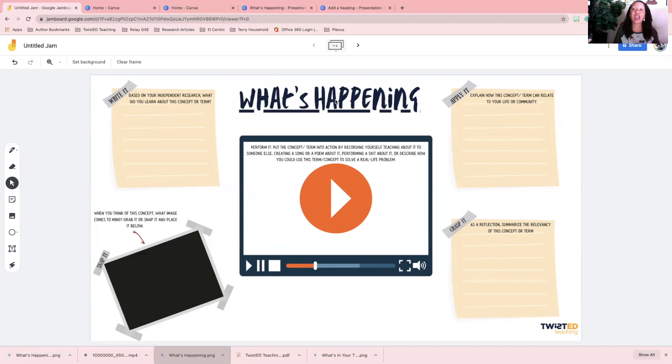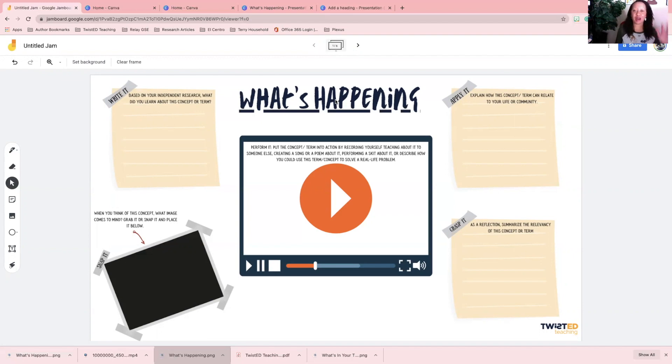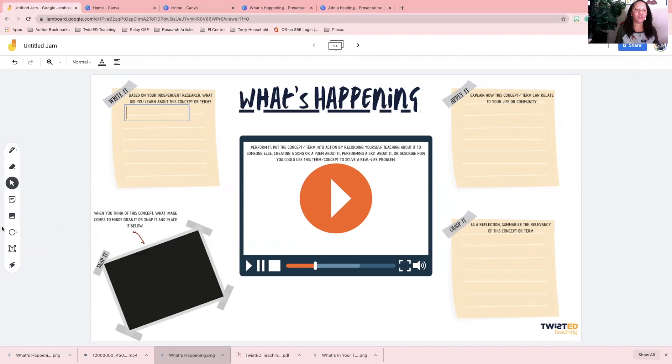What's happening is: we're studying this concept or we're studying this term, so based on your own research of this concept or term, go ahead and tell me what you learned about it. The way my students would do that is they would go ahead and do a text box here, drag it over here, and tell me what's happening.